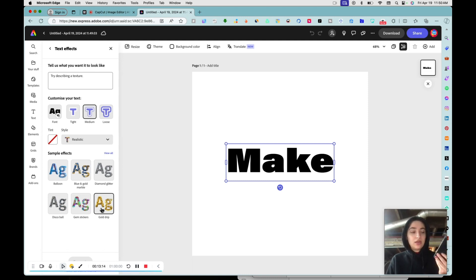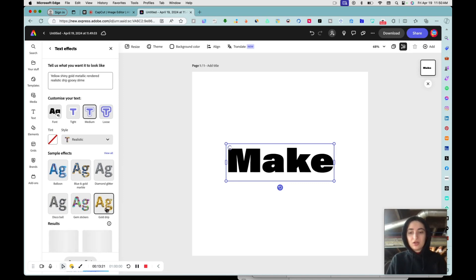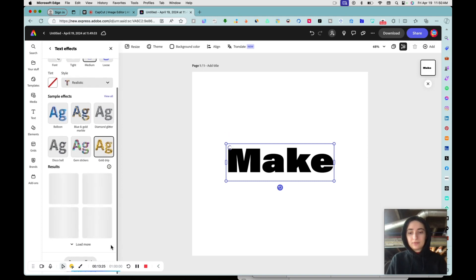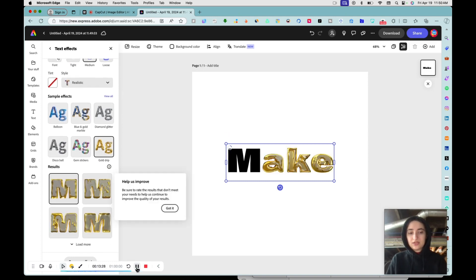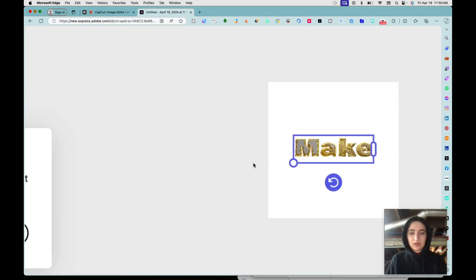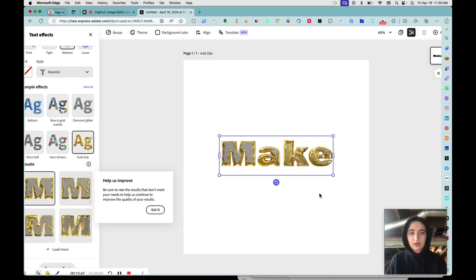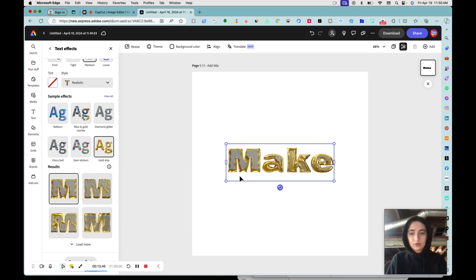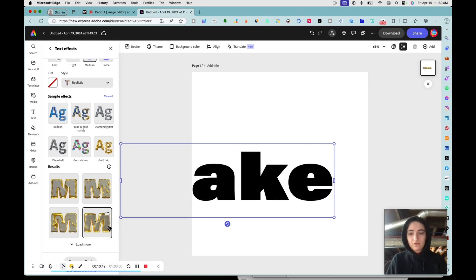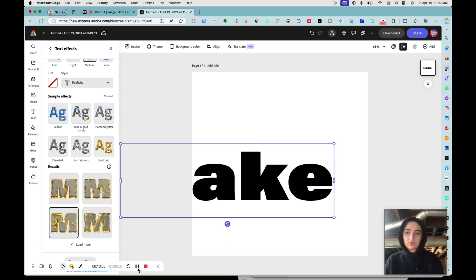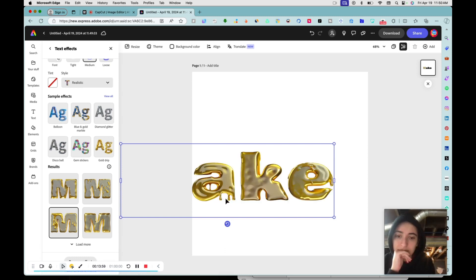These AI text effect features were recently brought to mobile apps, so you can now do all the AI features on the go. I'll select Gold Drip — it's lagging a bit because screen recording takes up power — but look at this, it's really neat. You can select your favorite version and it will render your text with a gold dripping effect. Pretty cool.